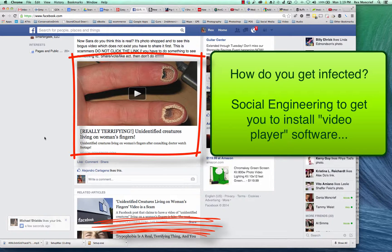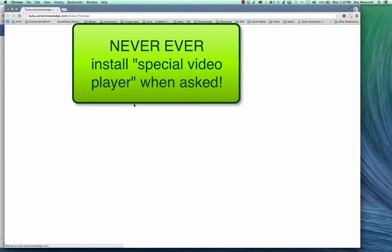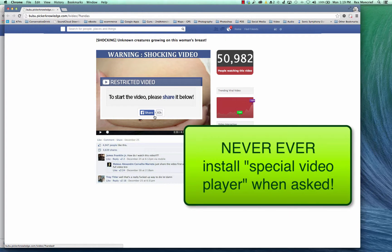Here's the problem: once you click on this video — I'm going to open a new tab for this example — we get to another page and it just keeps on going. If we try to actually play that video, it wants you to share it out, and then it's probably going to ask you to install a special video player, and once you do that, game over.